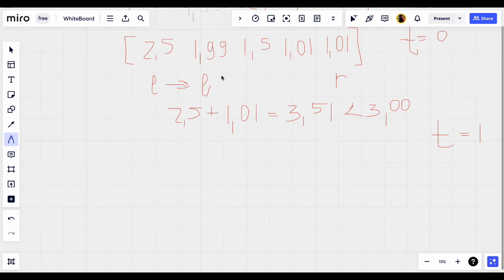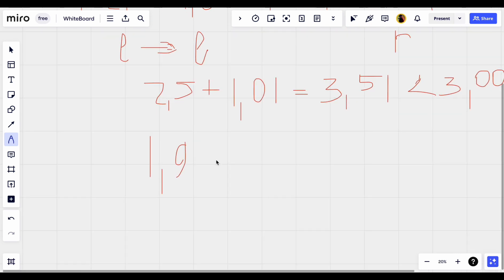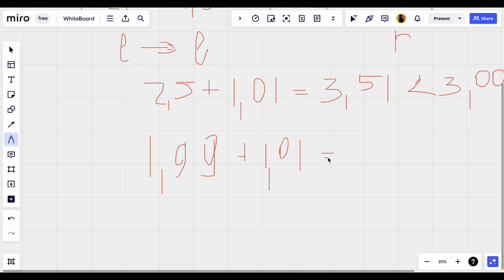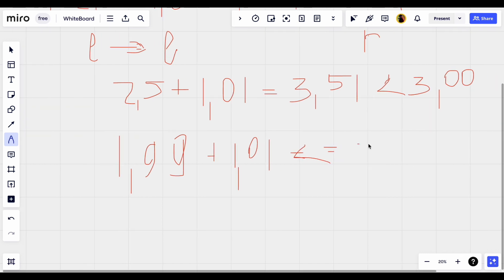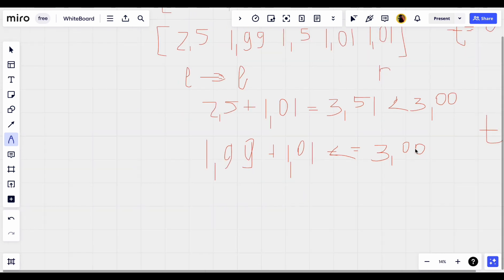Now we will repeat this action. Now we will check: 1.99 plus 1.01 is less than 3 or not.